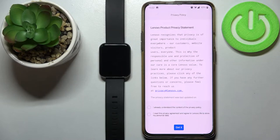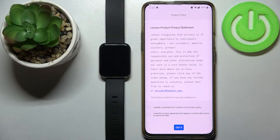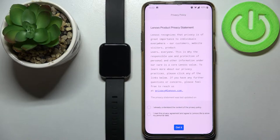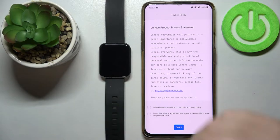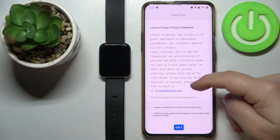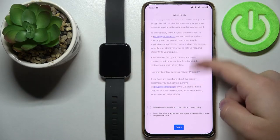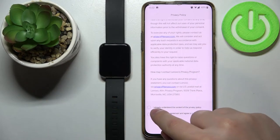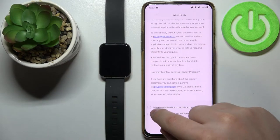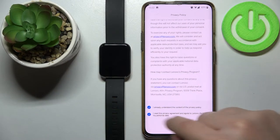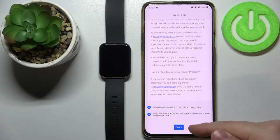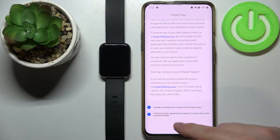Once you open the app you should see this screen. Basically we need to agree to the terms of use and privacy statements. To do it you need to scroll all the way down through this statement, then check both boxes right here, and once you're done tap on get it.